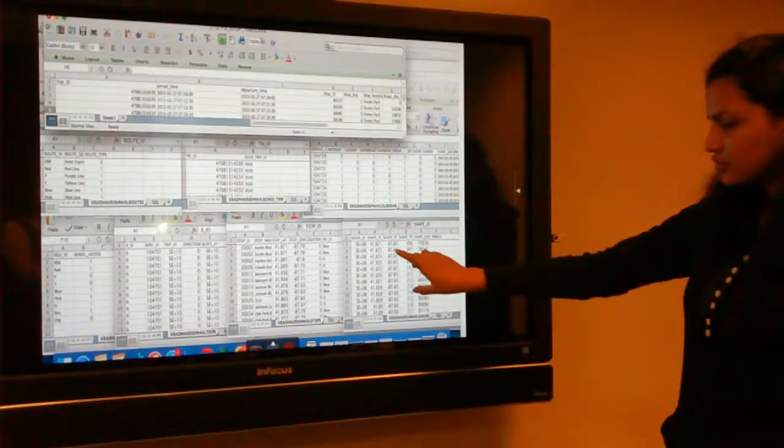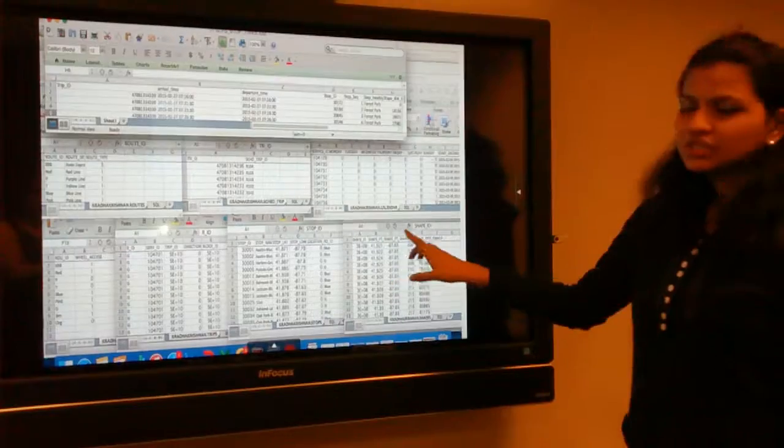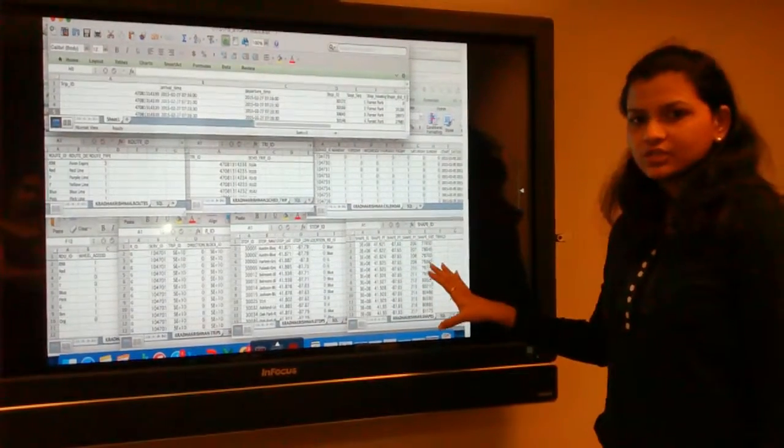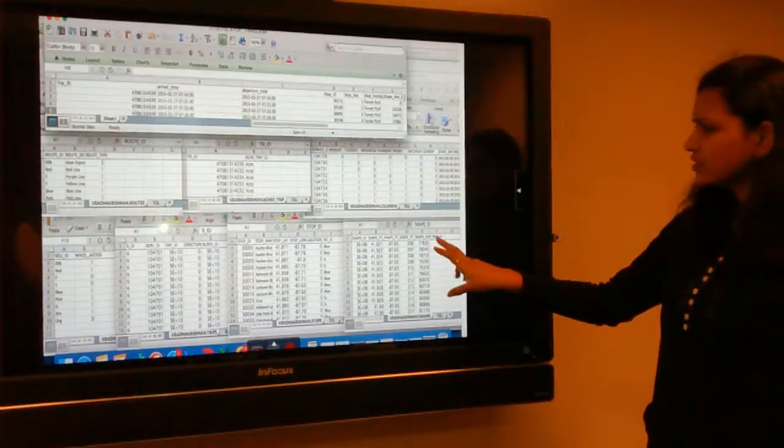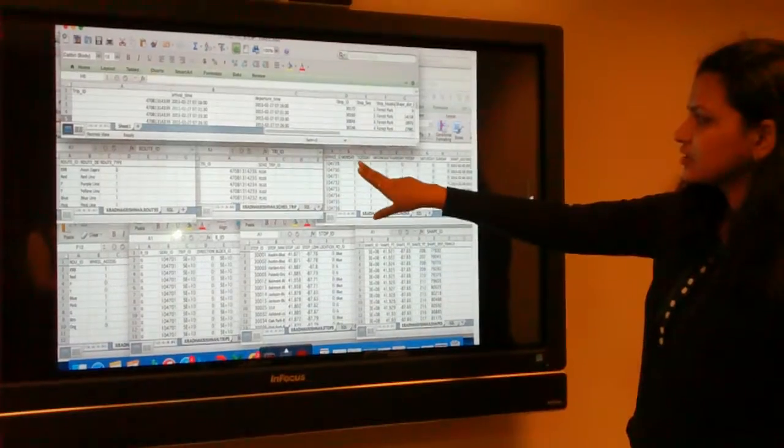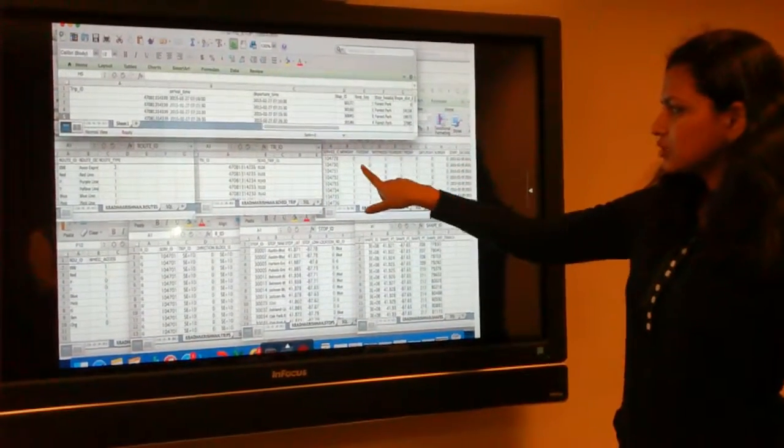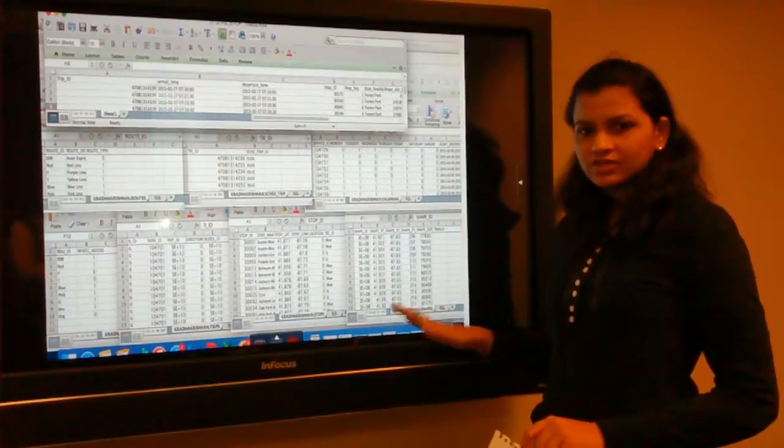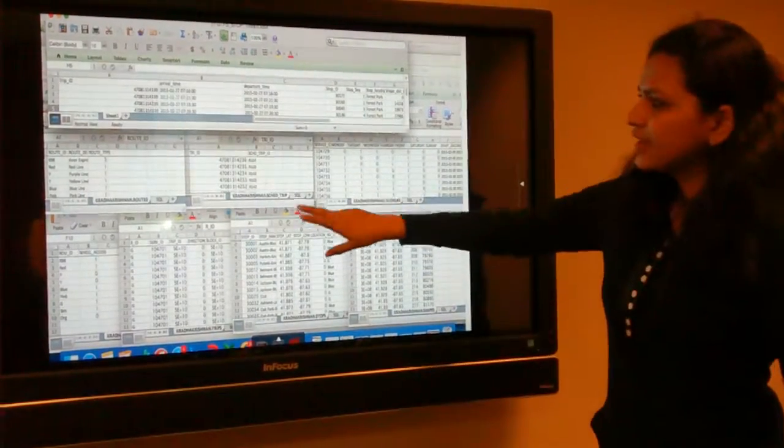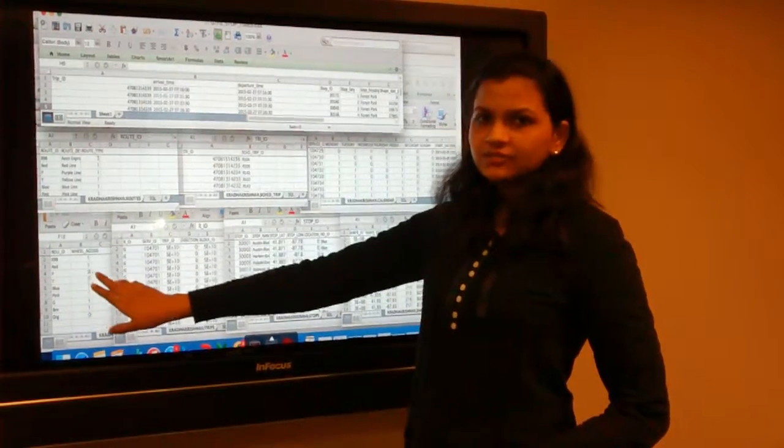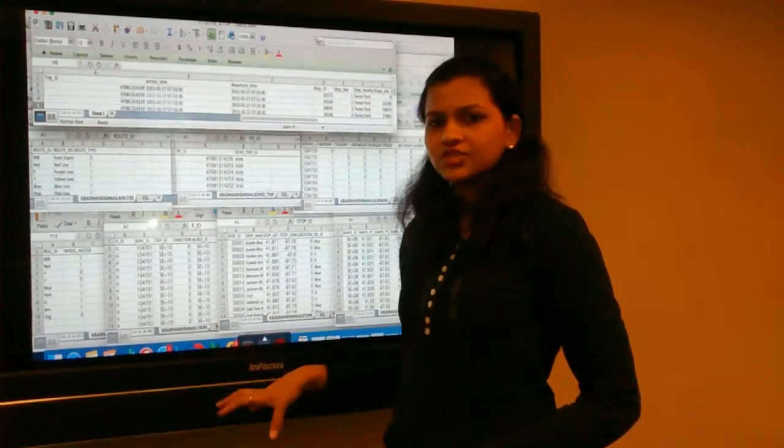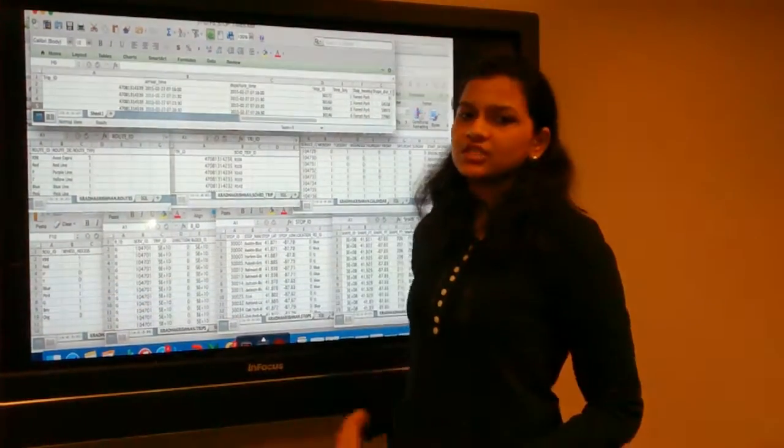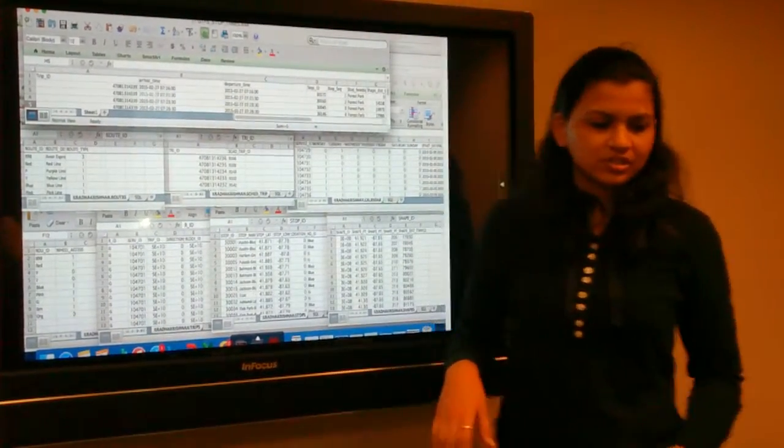I'll explain a few tables. The shape ID contains the latitude and longitude of the train and the distance it has traveled. The service calendar gives us the service ID and the days of the week. Zero for the service ID means the train is not functioning on that particular day. We have the wheelchair access where one mentions that the particular stop has wheelchair access and zero mentions that the station does not have wheelchair access. Over to Dhani who will explain the normalization process.